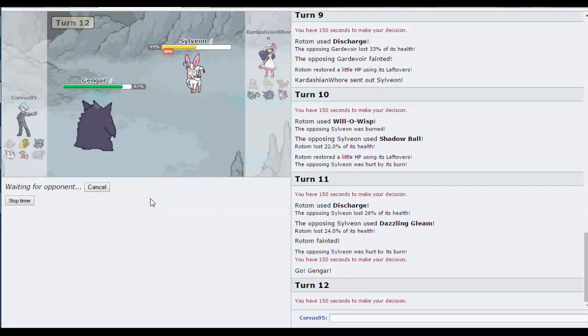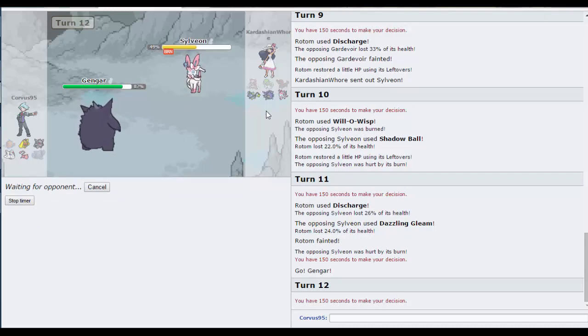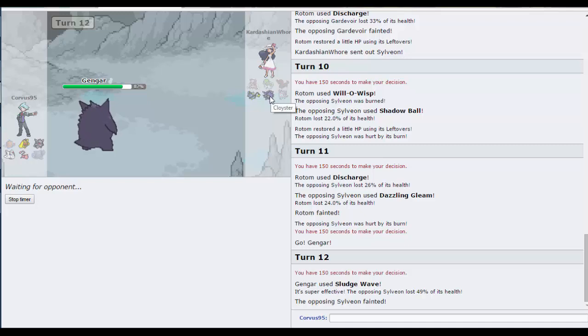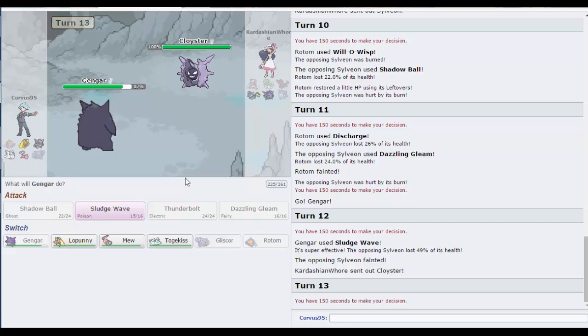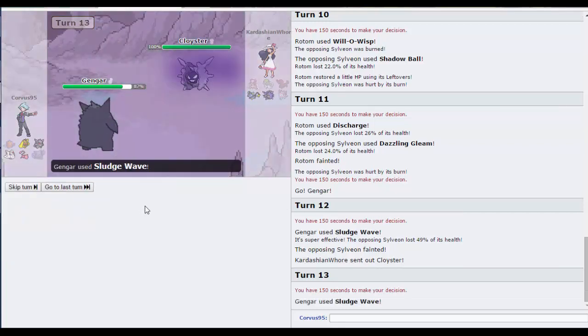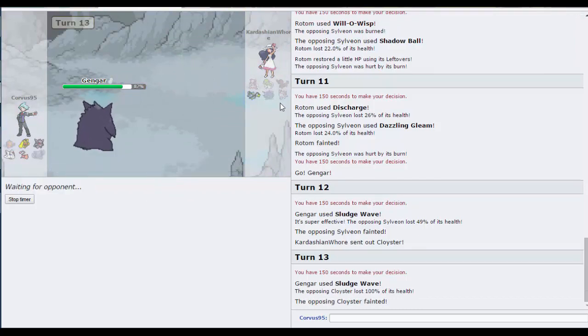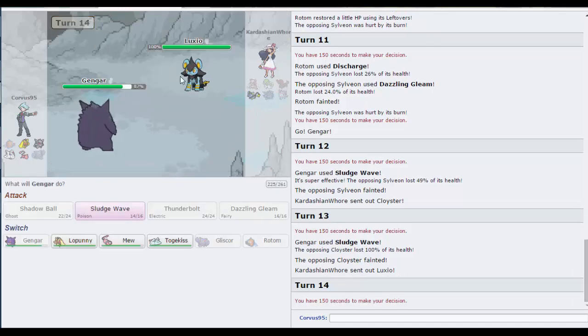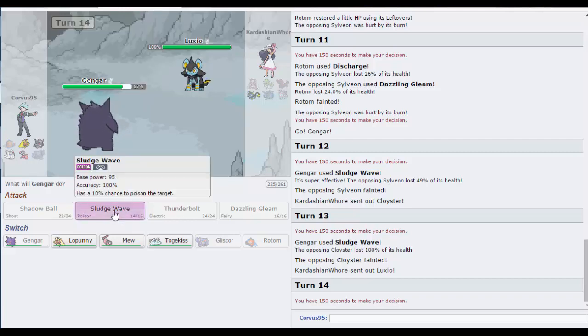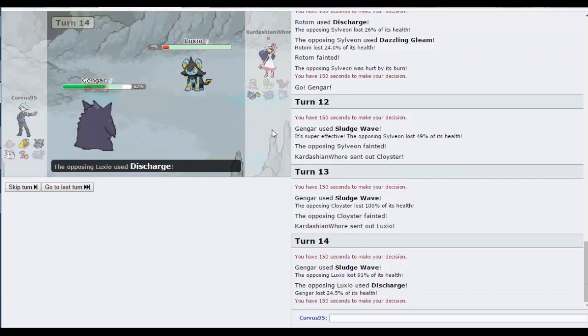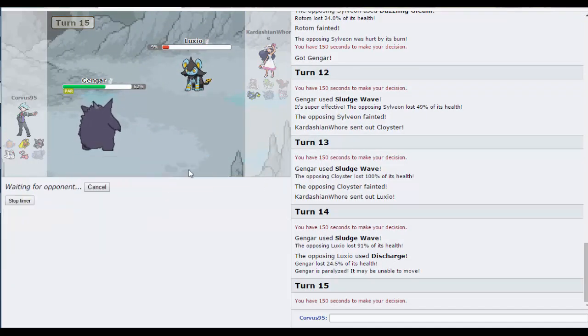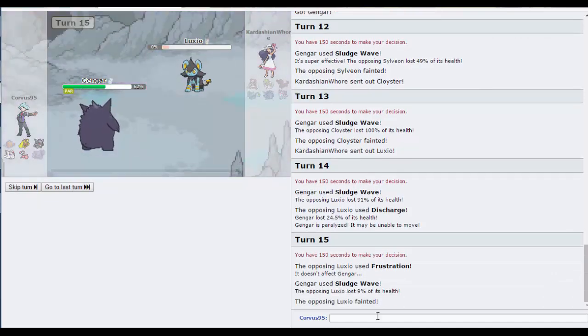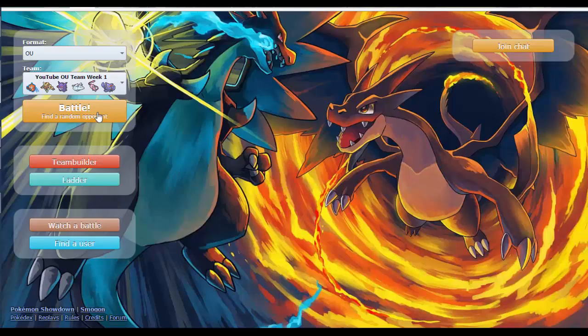Out comes Gengar. Let's go for the Sludge Wave. Pretty obvious play, but it gets the job done. Hmm, one shot the Cloyster, very good. And now there's just a Luxio left. What's this Luxio going to want to do? 240 base speed or 240 max speed unless it's choice. Well, I'm choice Gengar, so I outspeed it. Survives, gets the Discharge off, gets the paralysis. Going for Crunch I would guess. Actually, it's special Frustration. I'm immune, why would I switch out? Good game with my opponent.